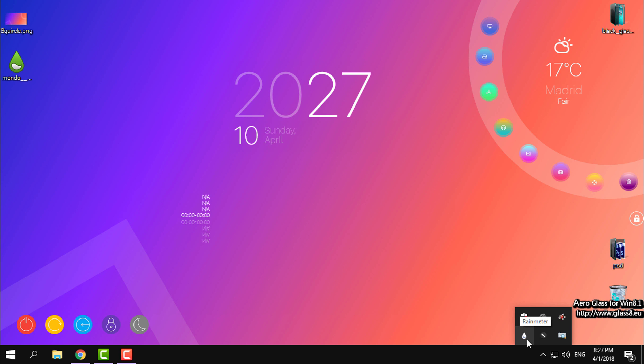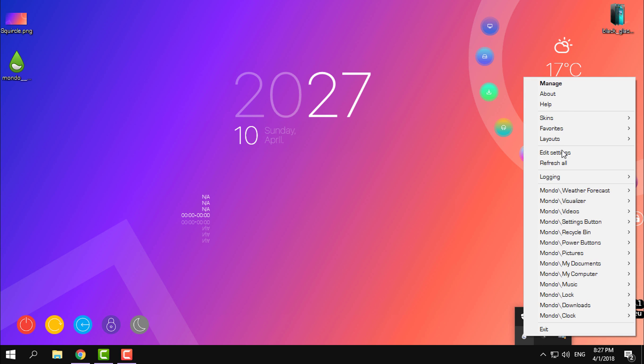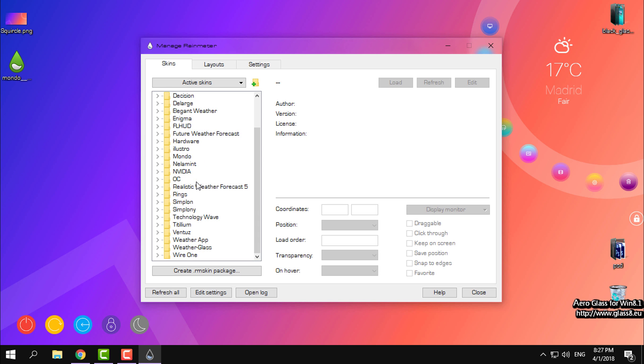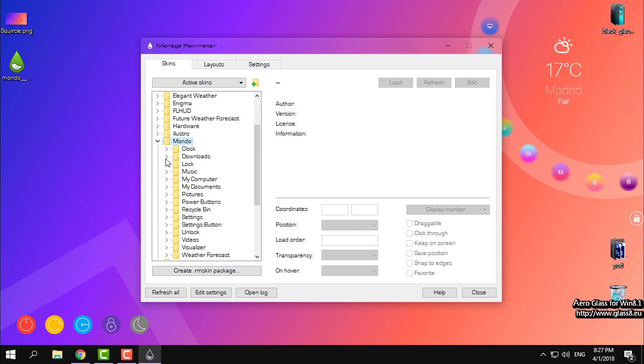Right here you have the Rainmeter icon. You can right-click, go to manage, and from here you have a Mondo folder. From here you can load the settings.